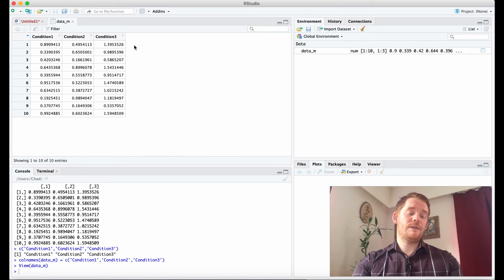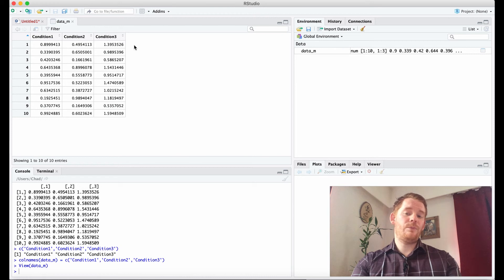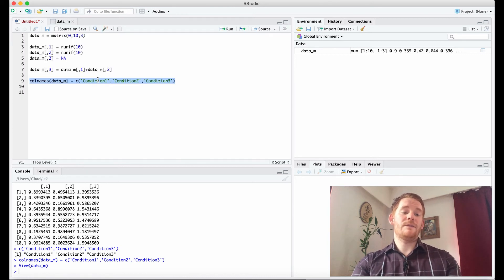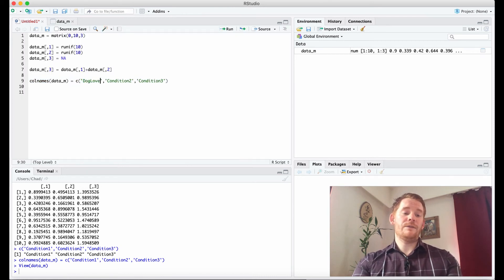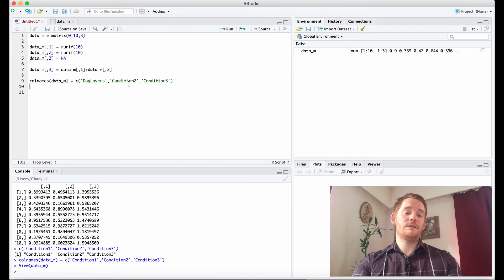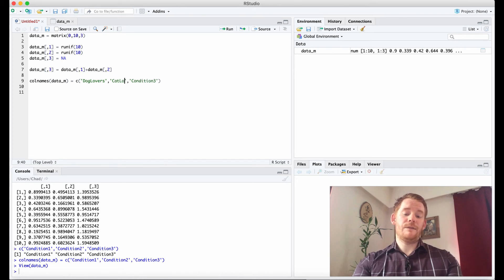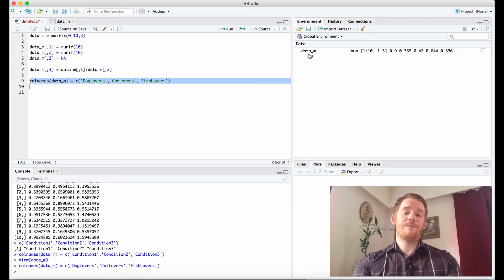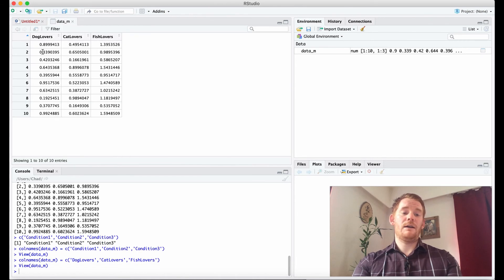But you can have different things like dog lovers, cat lovers, and then fish lovers. And then suddenly you have these column names.